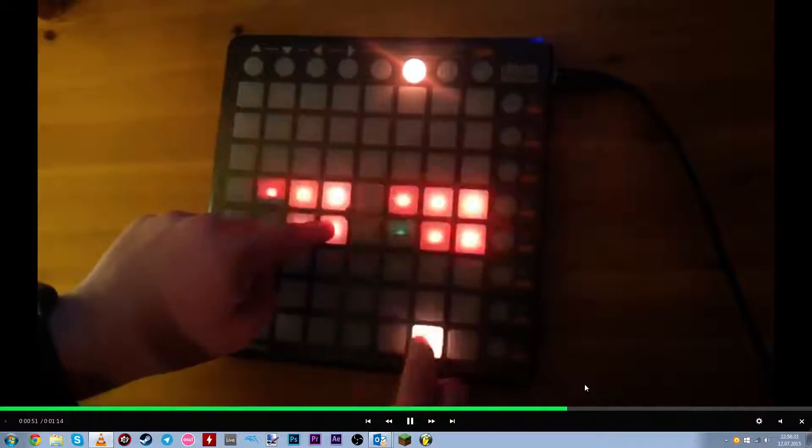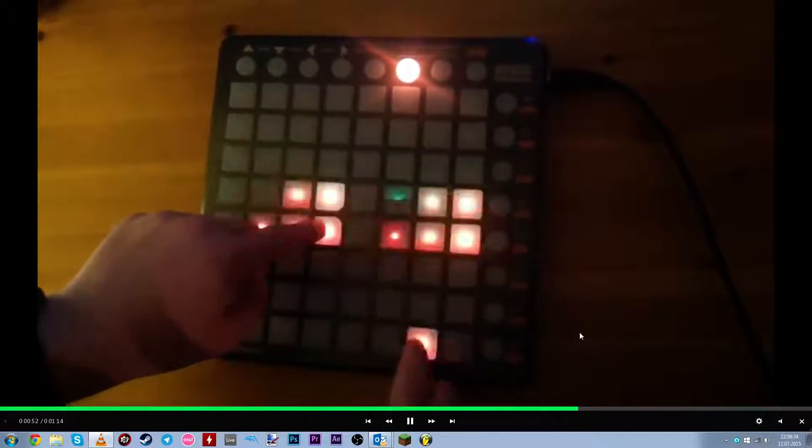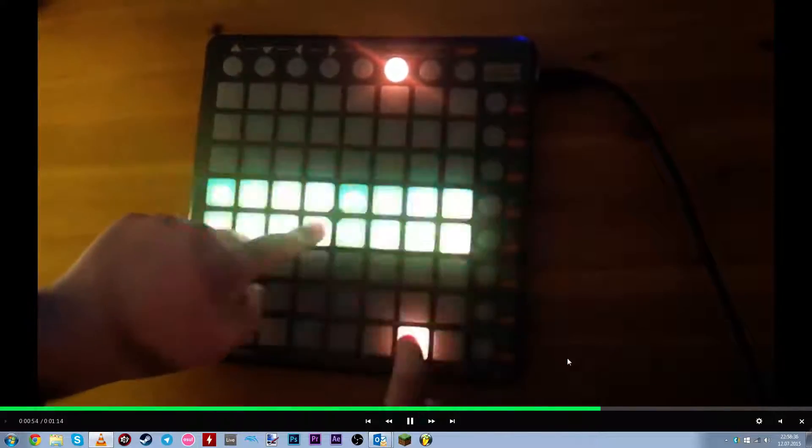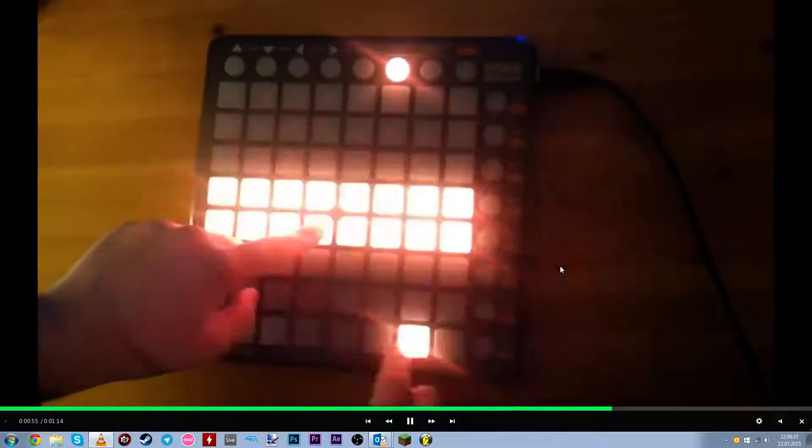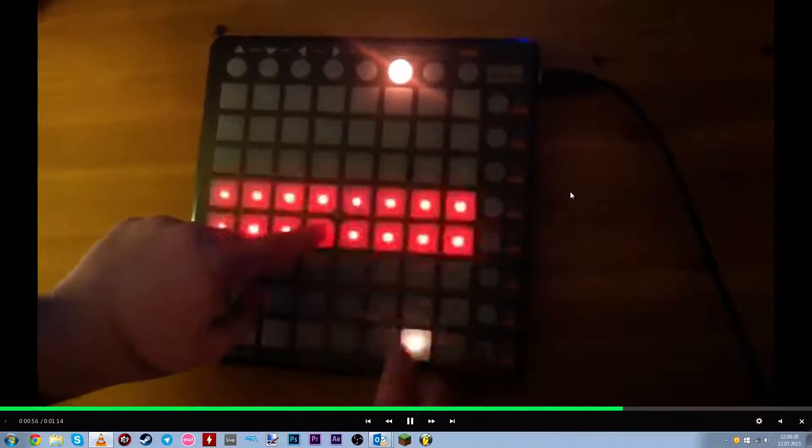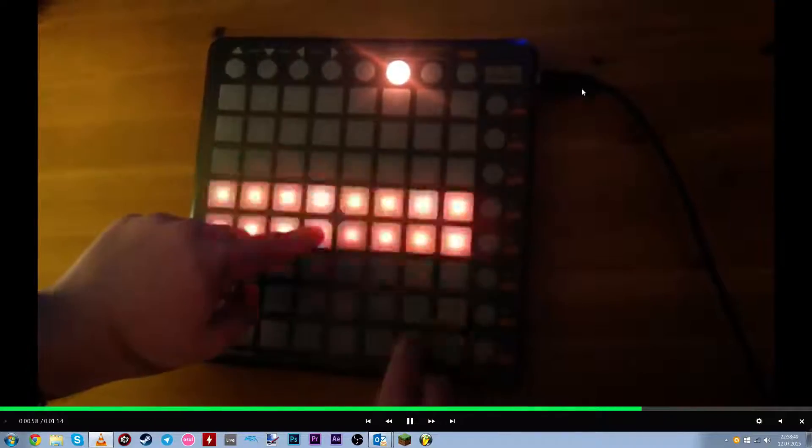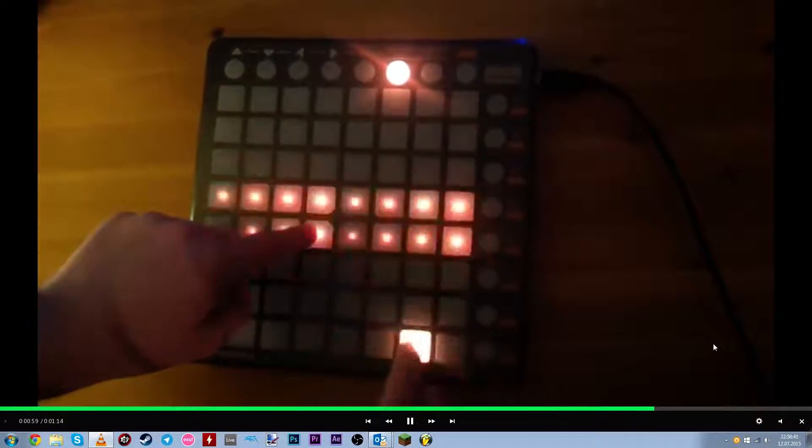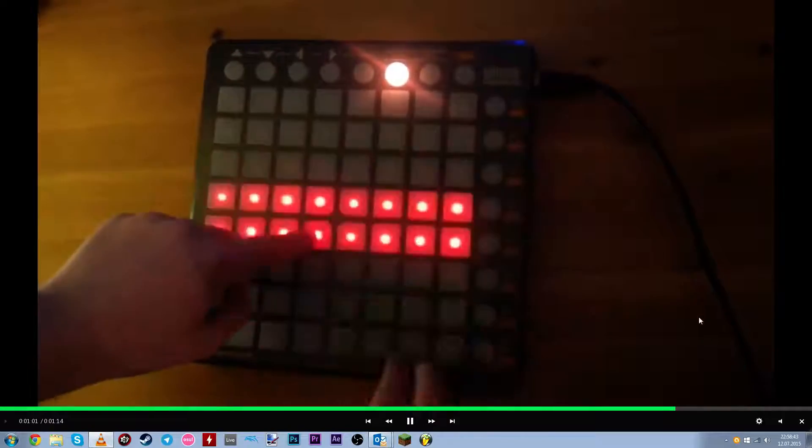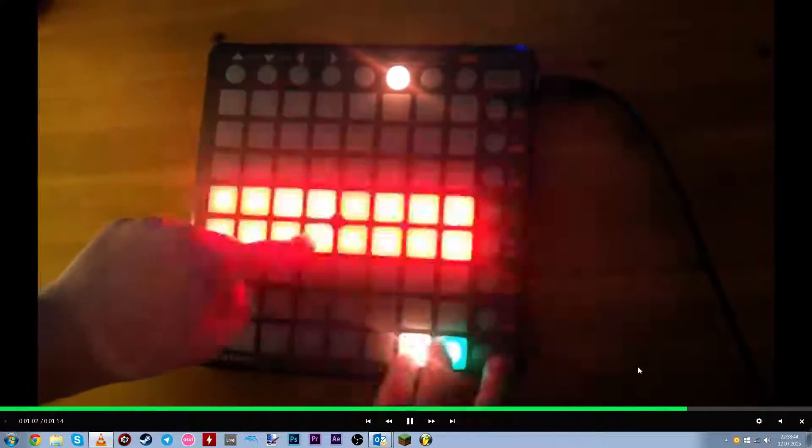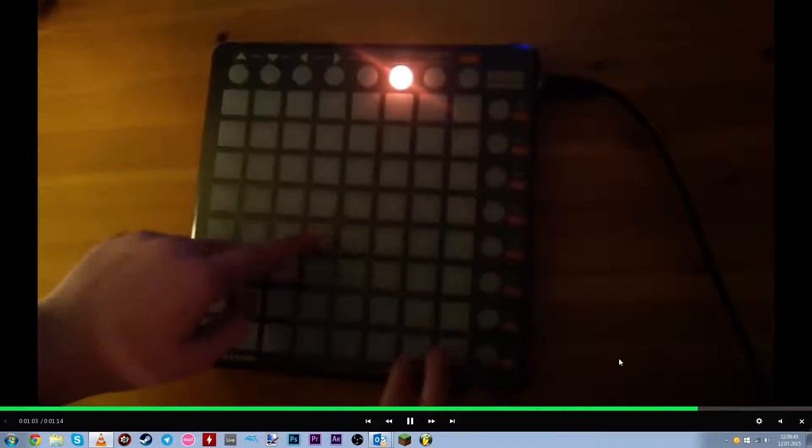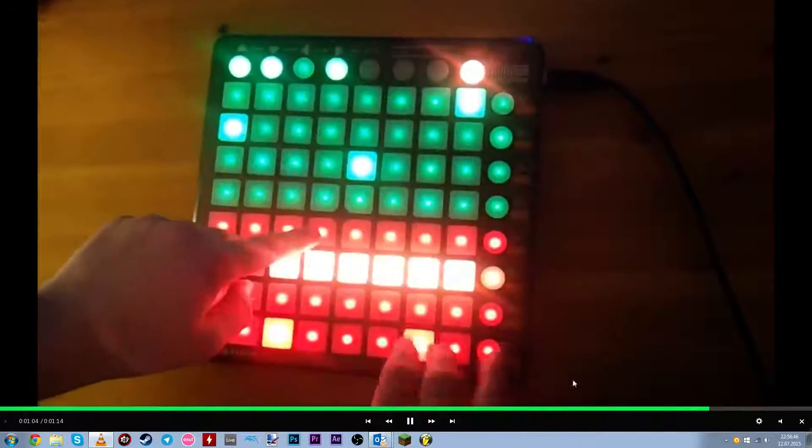Now, at first I thought this problem occurred because I used another kind of cable that I found, because this is not the cable that comes inside the box. But no.